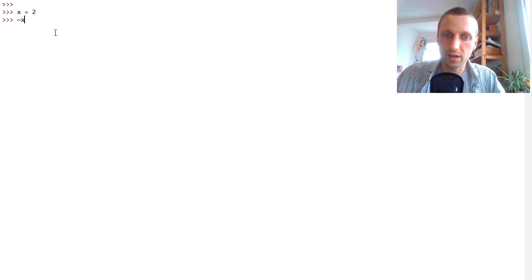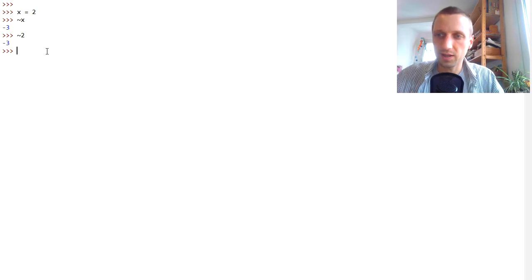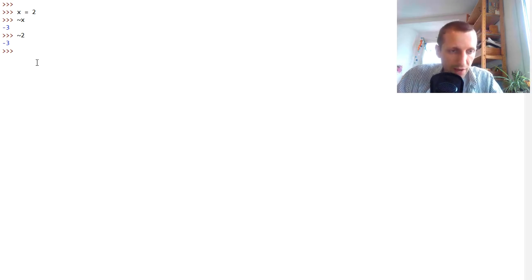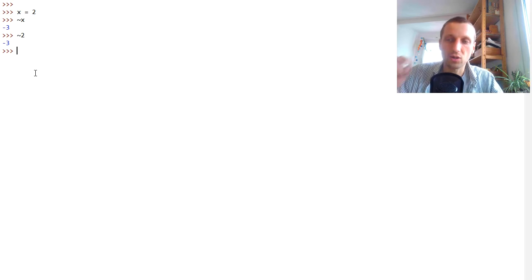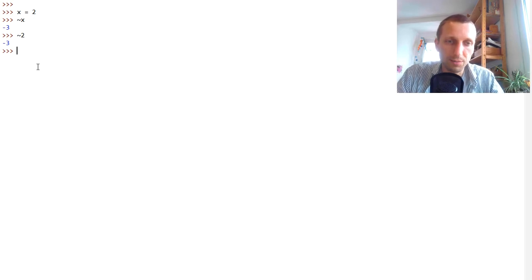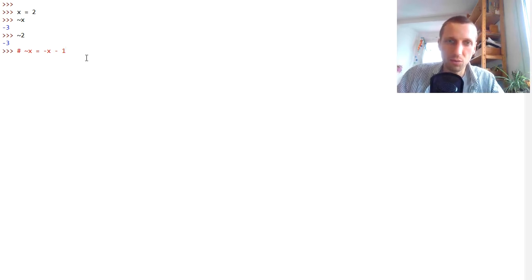We can apply the tilde operator — we can prefix any number or variable with it. This tilde operator on an integer number performs the bitwise NOT operation internally. As a rule of thumb, the bitwise NOT operator applied to variable x is the same as calculating minus x minus 1. I'll explain in a moment why this is actually the case.